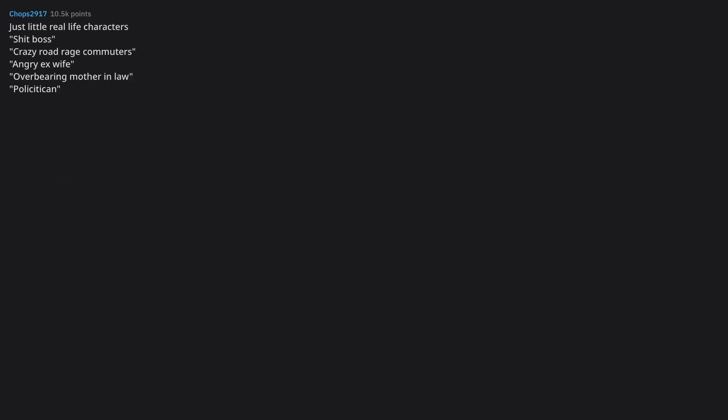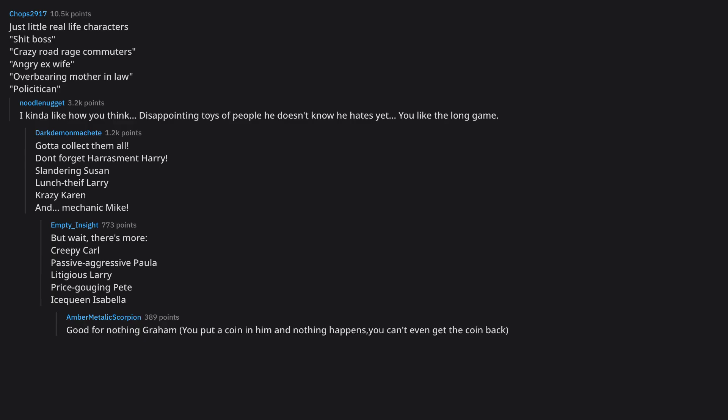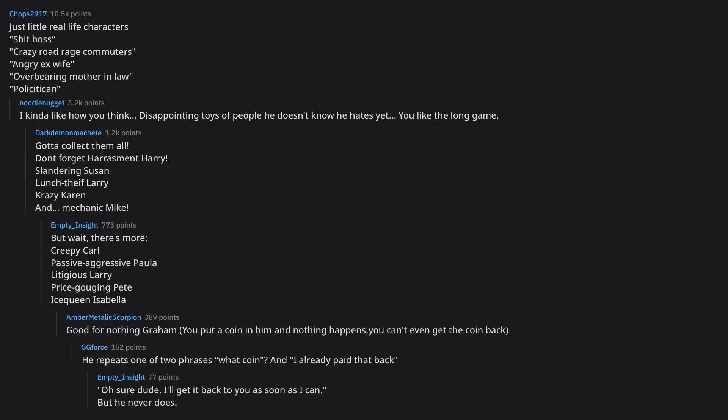Just little real-life characters shit boss crazy road rage commuters angry ex-wife overbearing mother-in-law police it again. I kinda like how you think. Disappointing toys of people he doesn't know he hates yet. You like the long game. Gotta collect them all. Don't forget harassment Harry. Slandering Susan lunch thief Larry crazy Karen and Mechanic Mike. But wait, there's more, creepy Carl passive-aggressive Paula litigious Larry Price gouging Pete Isoqueen Isabella. Good for nothing Graham, you put a coin in him and nothing happens, you can't even get the coin back. He repeats one of two phrases what coin? And I already paid that back. Oh sure dude, I'll get it back to you as soon as I can. But he never does.